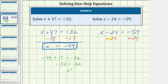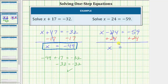Simplifying: on the left side, negative 24 plus 24 equals zero, so the left side simplifies to x. On the right side, negative 59 plus 24 equals negative 35. So the solution is x equals negative 35.